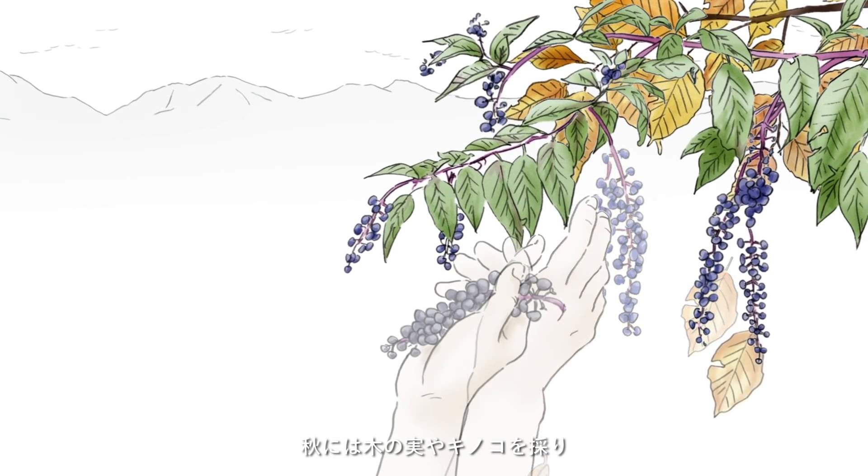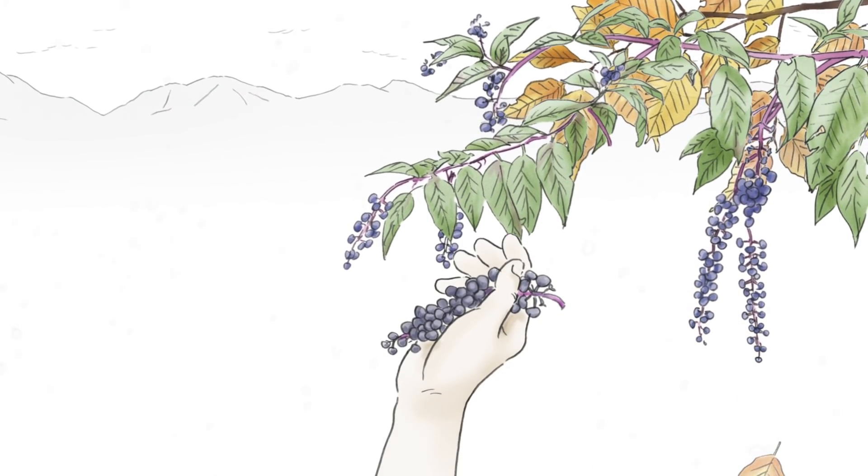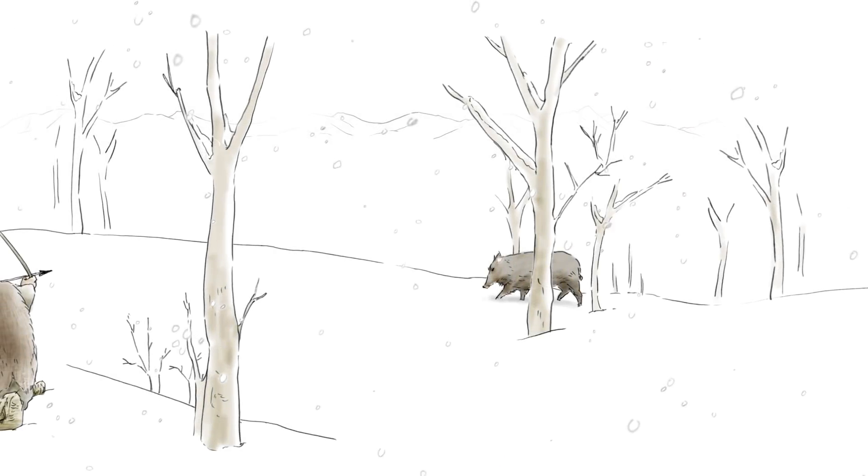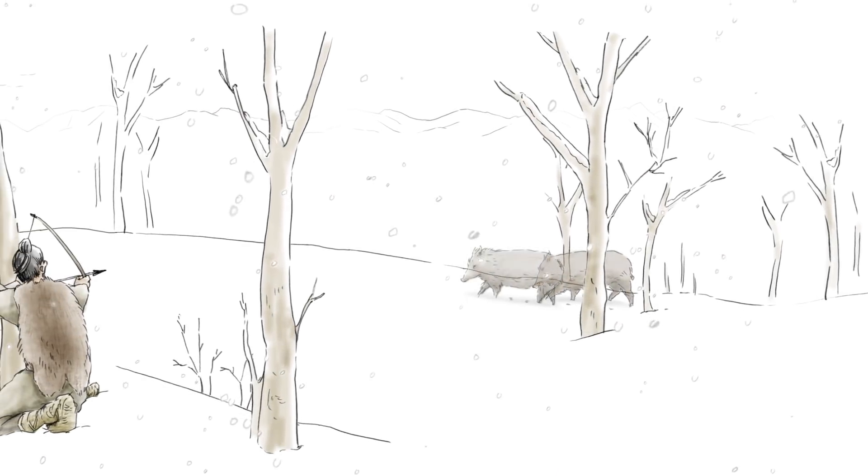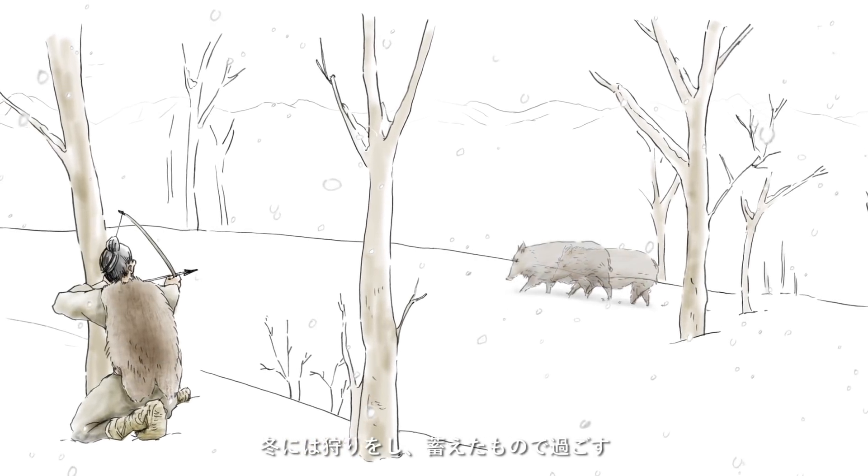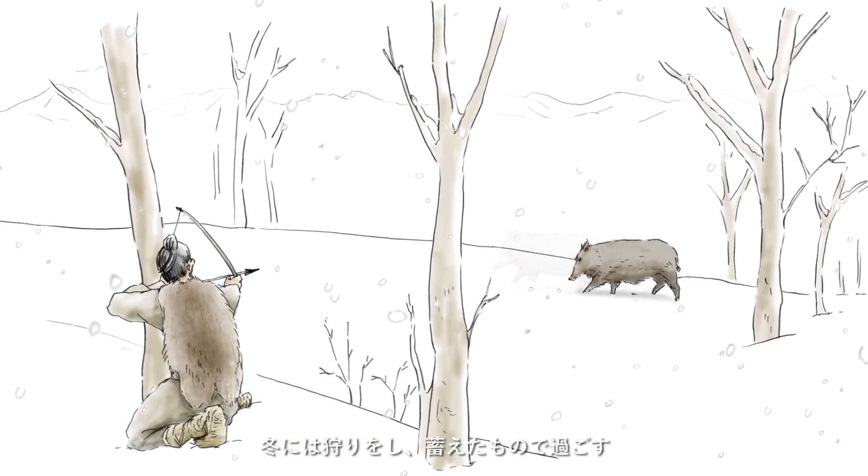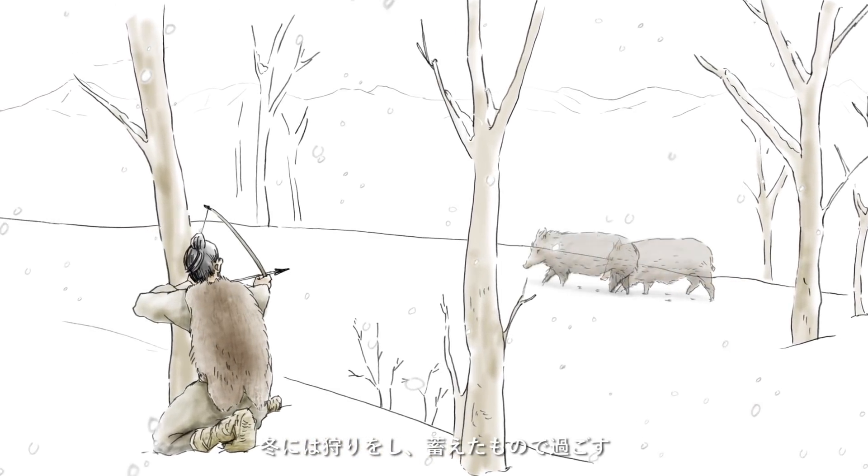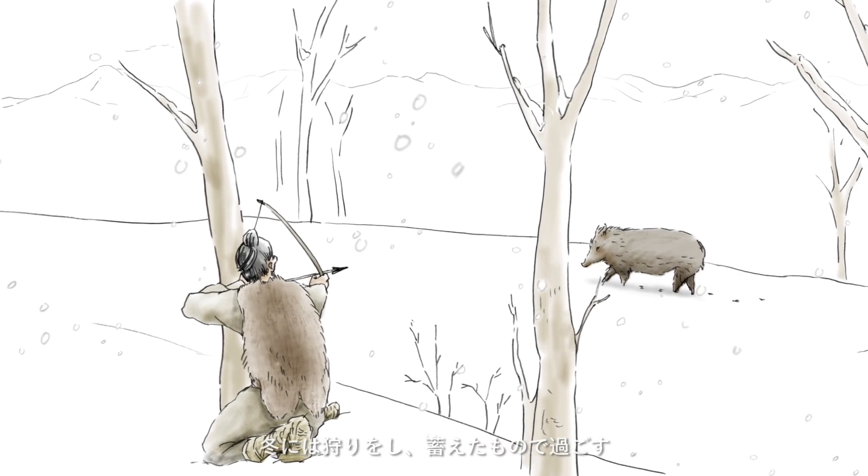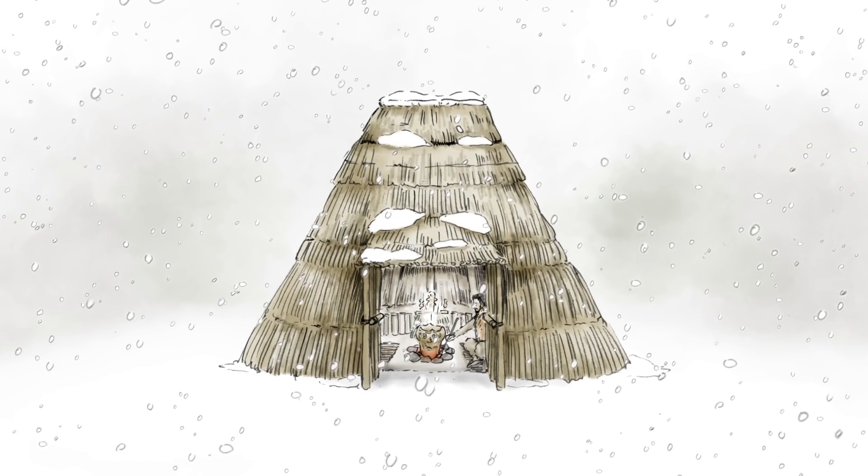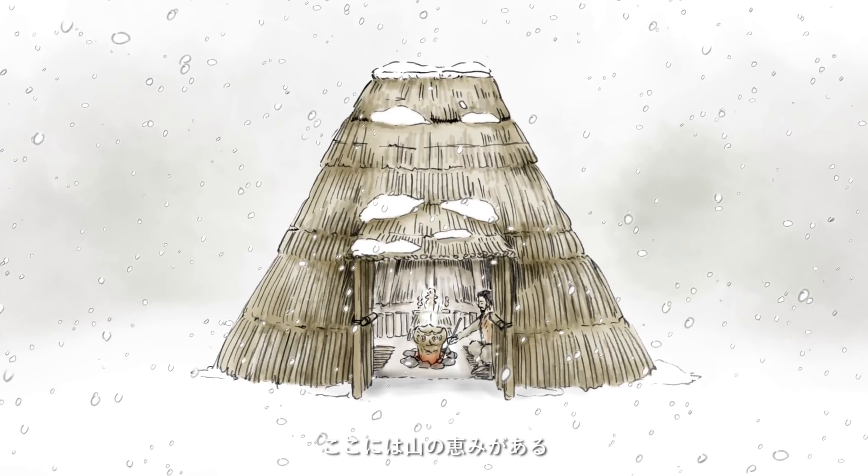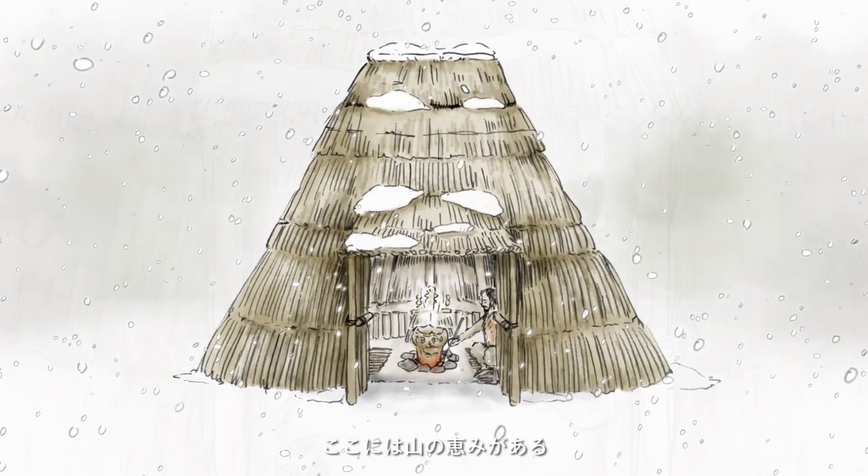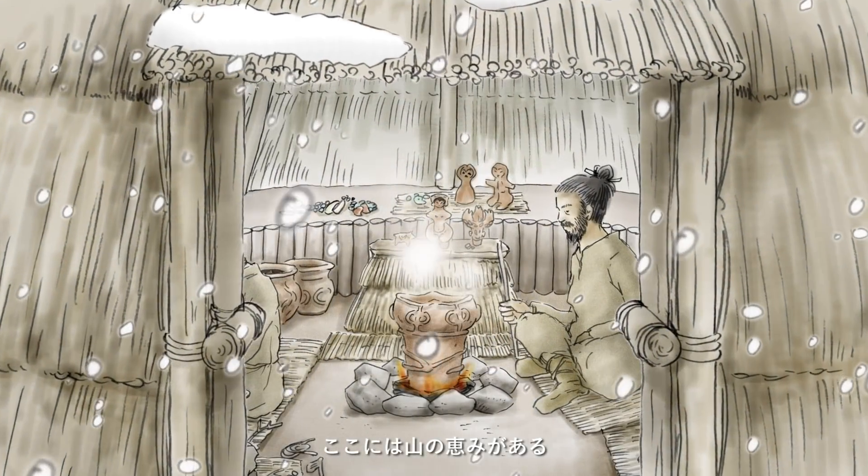春には山菜や木の芽を、夏には魚を、秋には木の実やキノコを取り、冬には狩りをし蓄えたもので過ごす。ここには山の恵みがある。